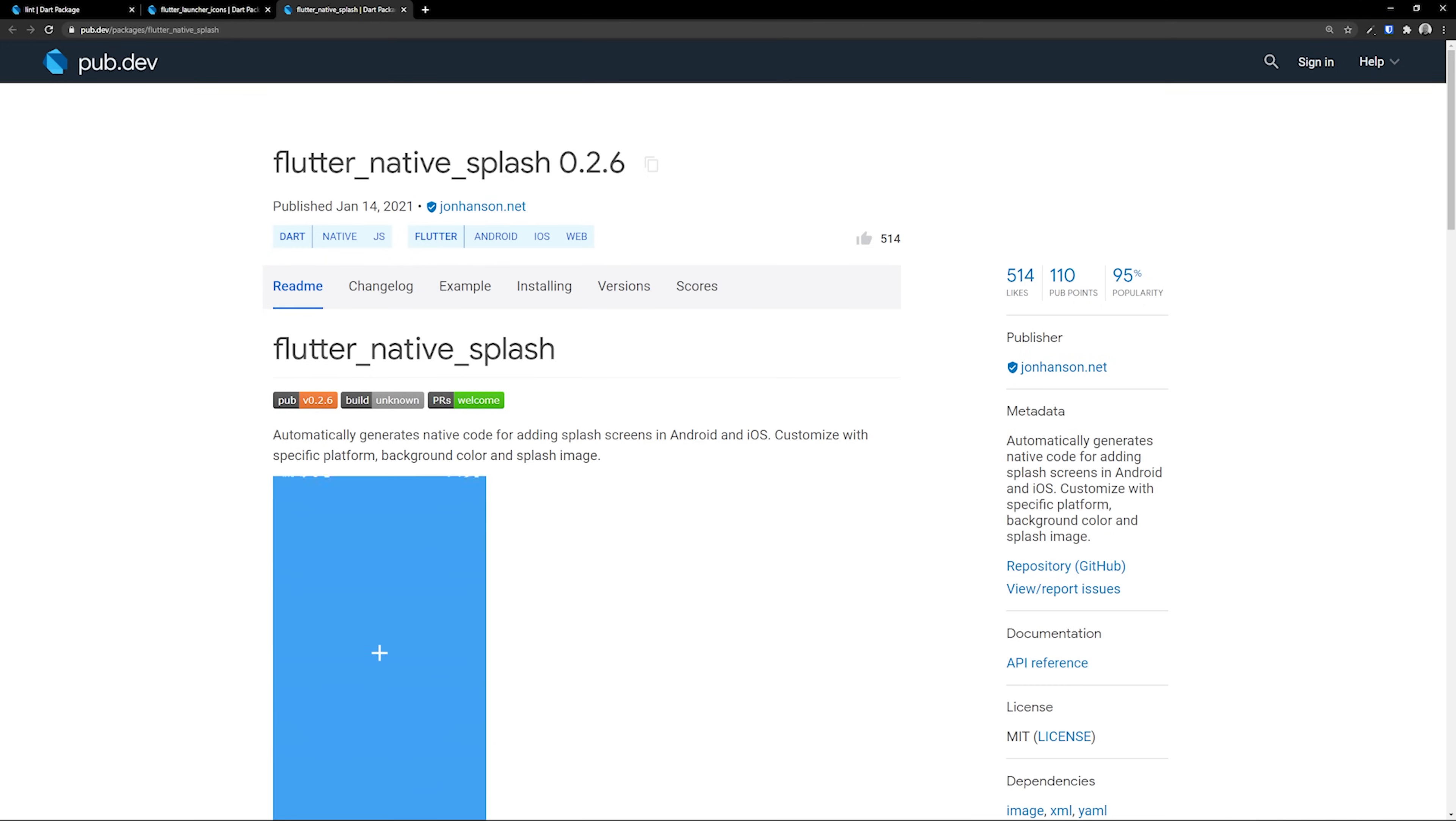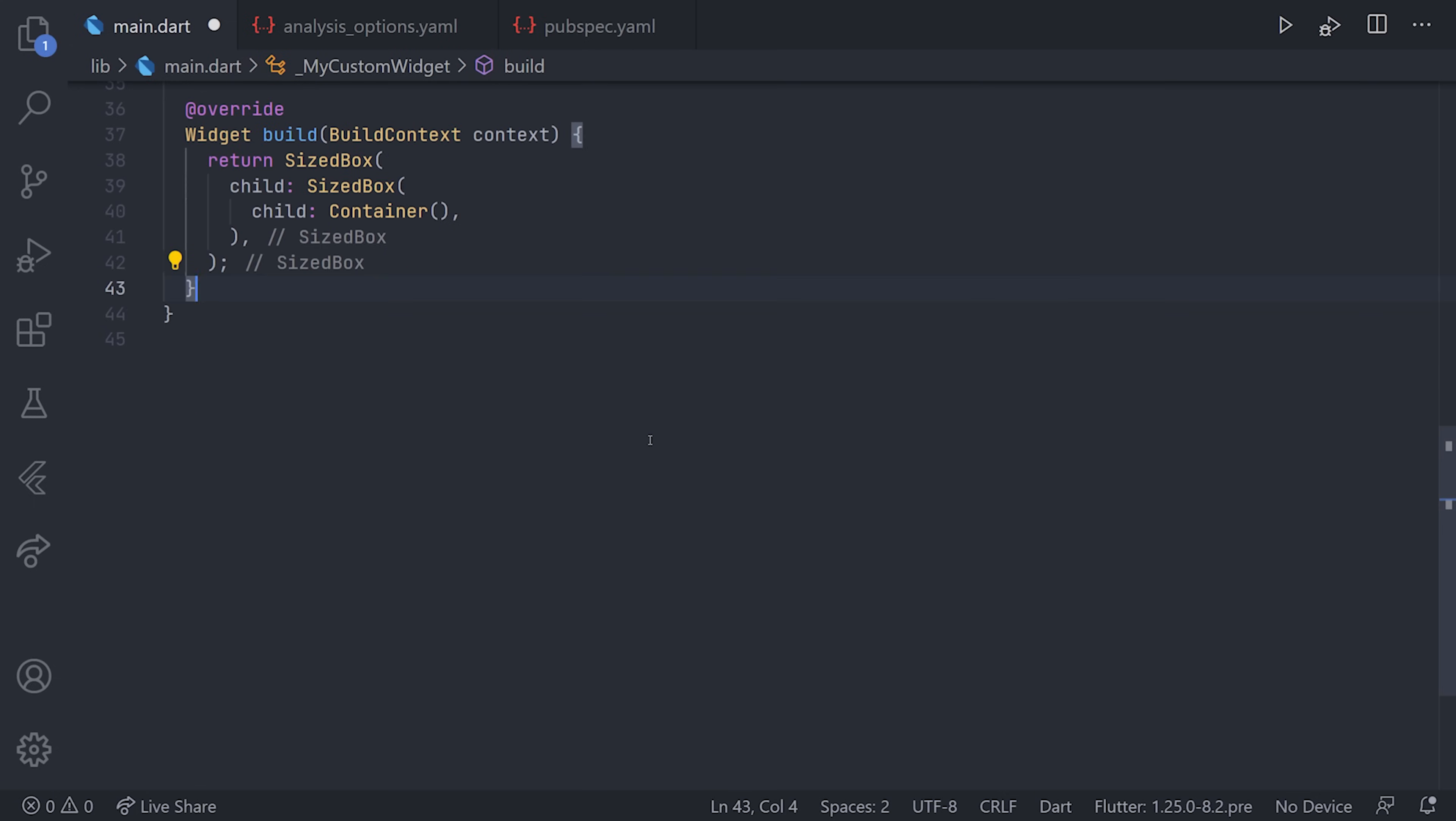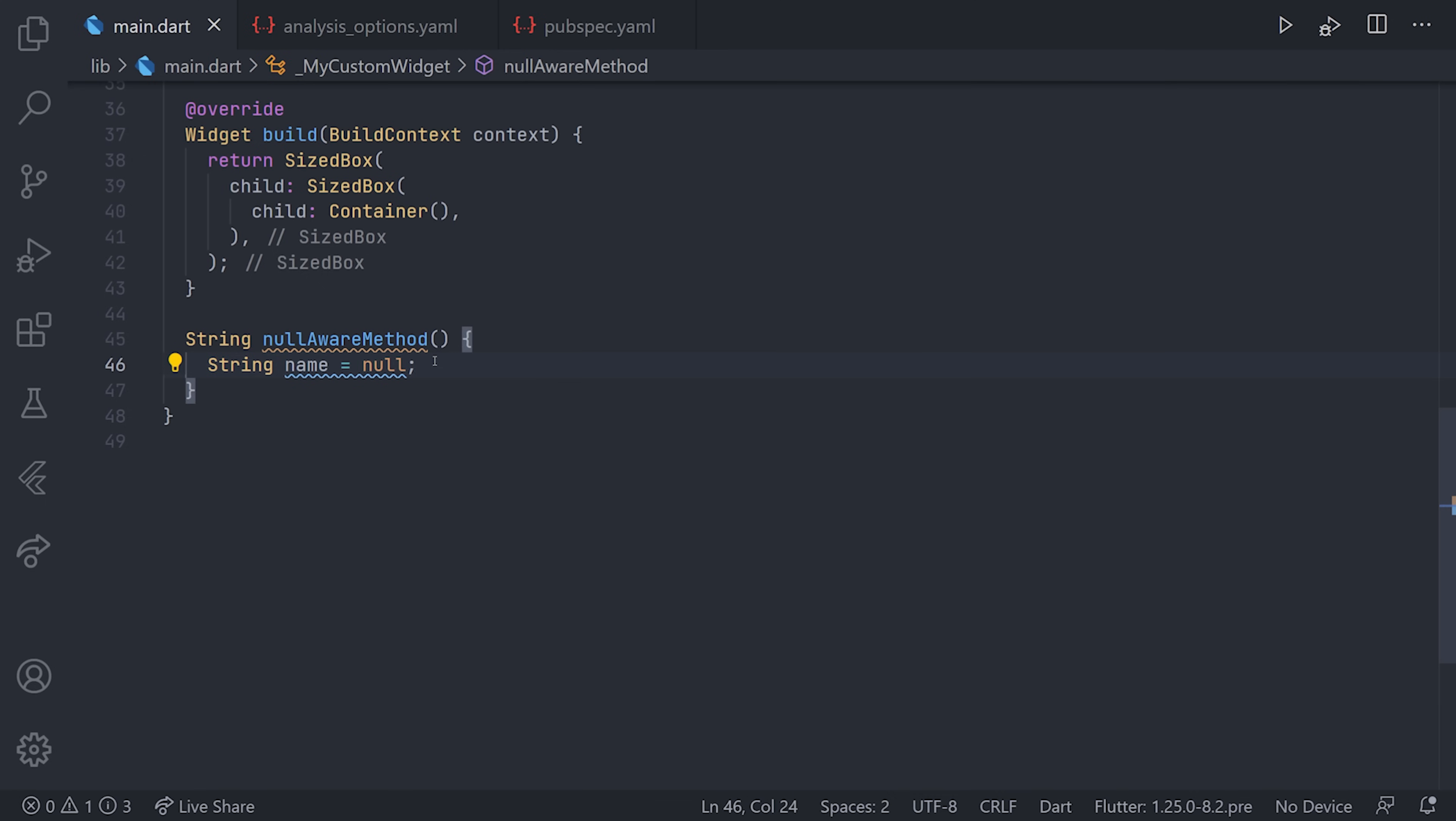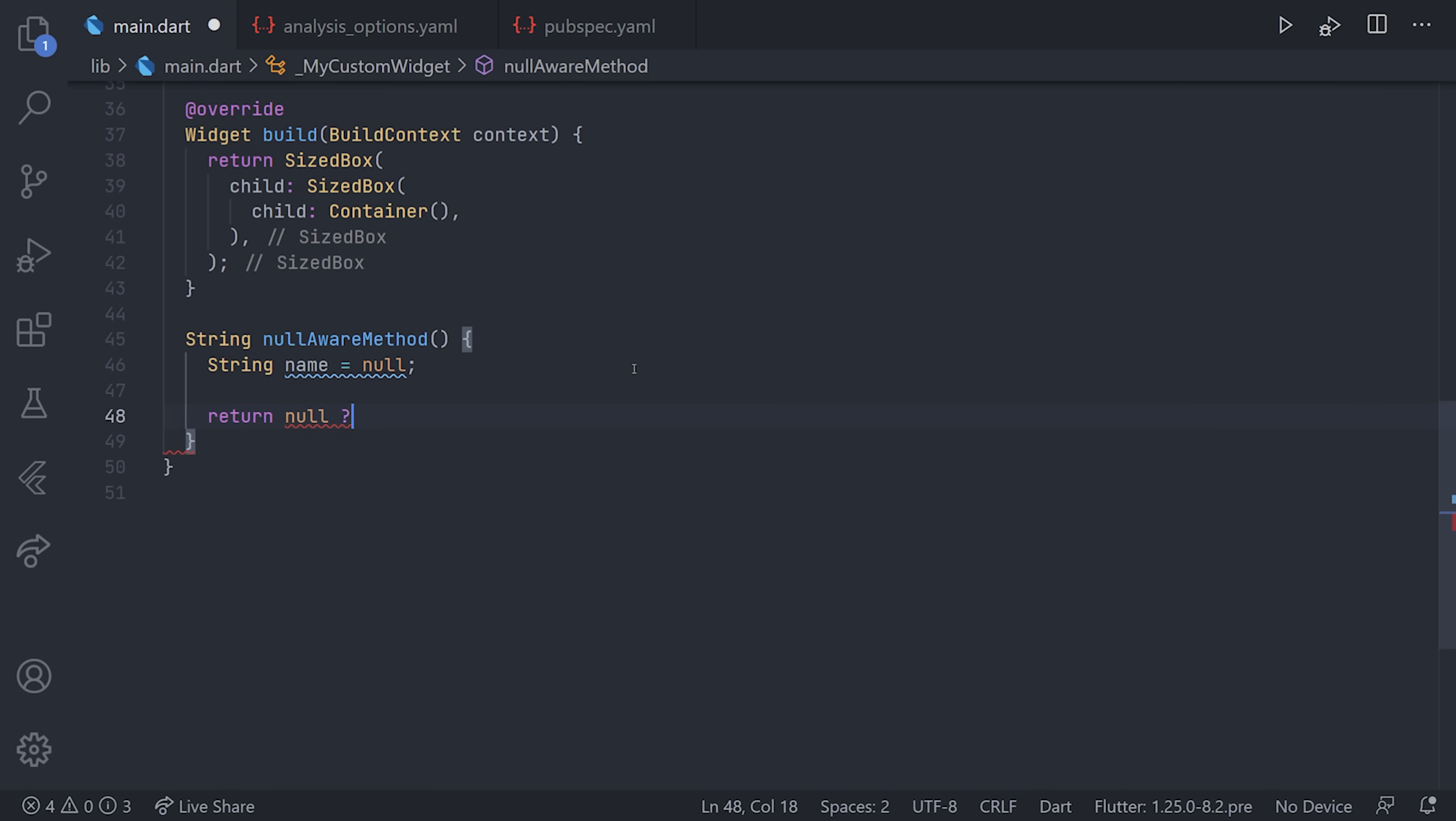Moving over to tip number seven, which is null aware operators. There are a bunch of different null aware operators. I'll just go over two of them, but you can probably just search for that one and you'll find a list of the different null aware operators. For simplicity's sake, I'll just create a method and define a new variable and make it null. If we have null safety, we'll get a warning when we try to return name here, as the string is not nullable.